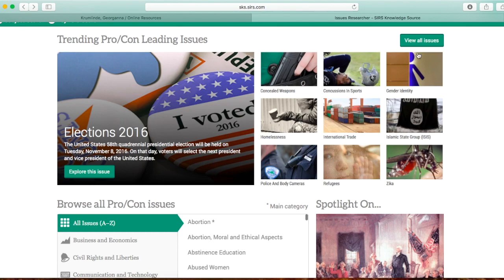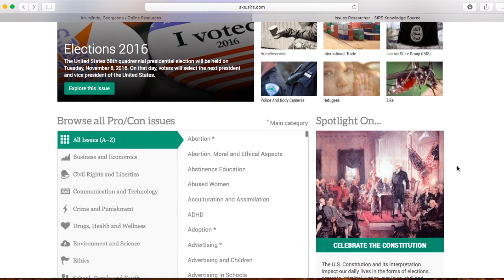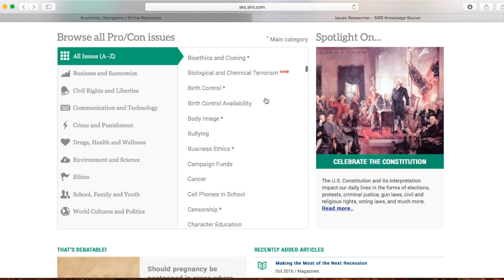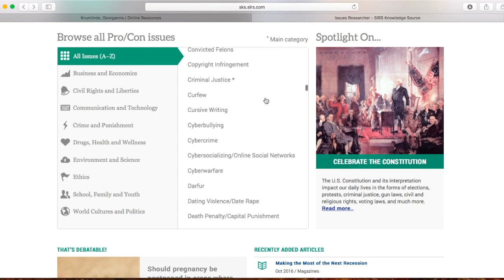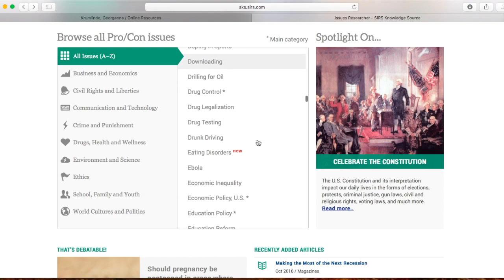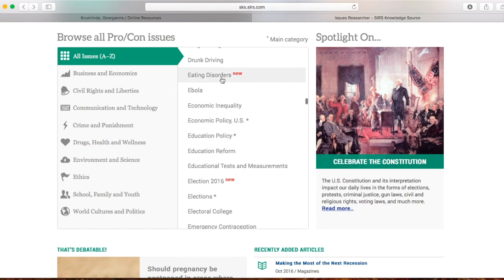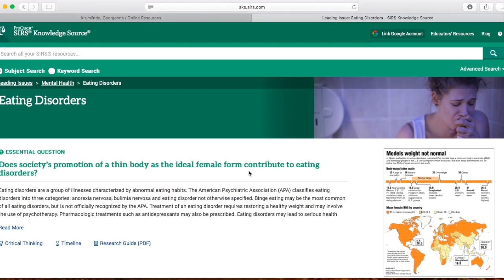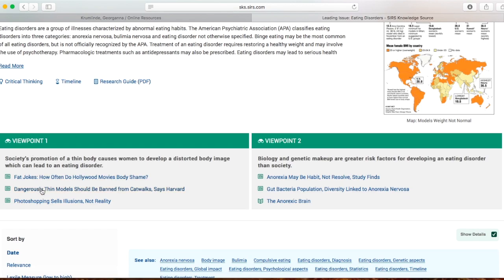Now let's say you wanted to write a paper that is not about one of the top ten issues. If you scroll down, in this box you can see a list of hundreds of controversial issues that this website has essential questions and two different viewpoints with articles for. For example, here's eating disorders: does society's promotion of a thin body as the ideal female form contribute to eating disorders? Once again, we have viewpoint one with three articles and viewpoint two with three articles.